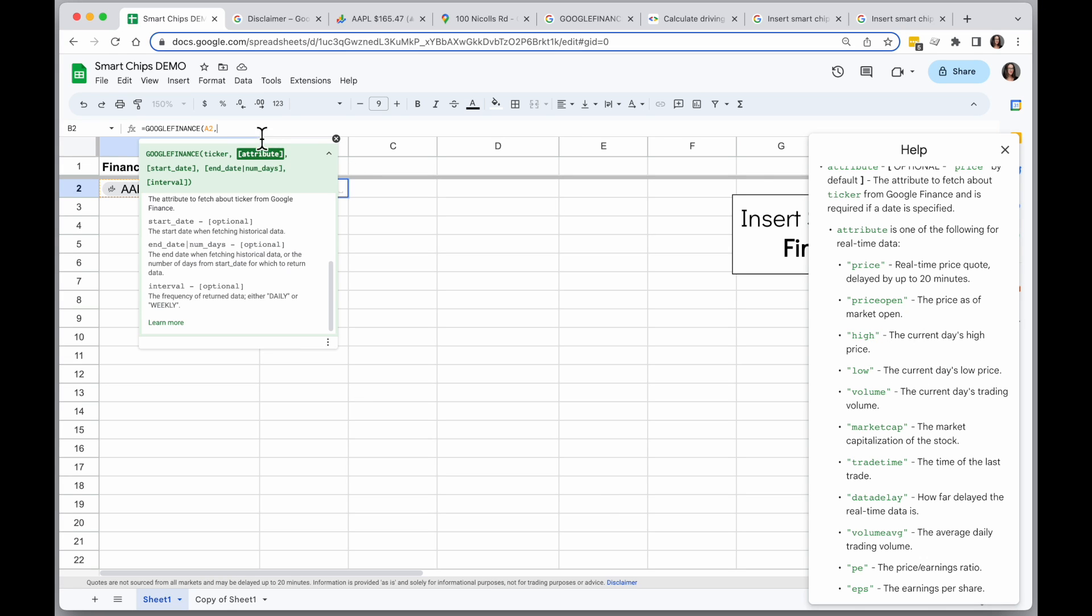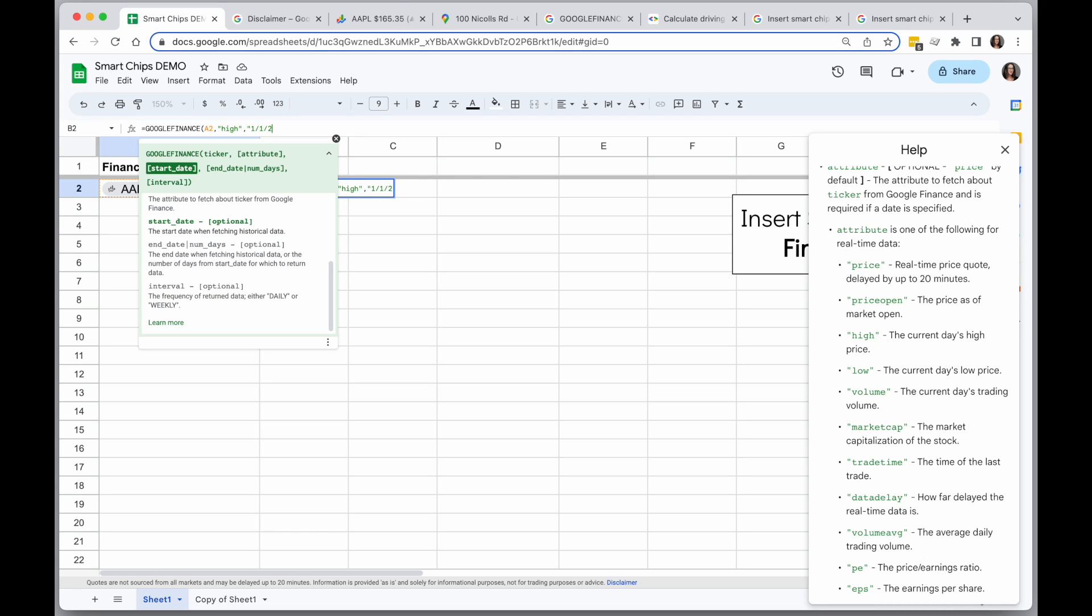So I'm going to put in a high, so I get the high number. And then I can specify a start date for that. So maybe I want to say January 1st, 2023. And then I can say the end date, and I'll say an end date of today.